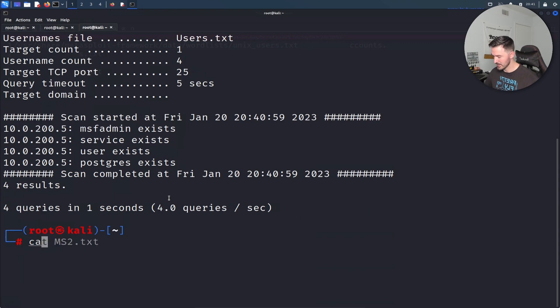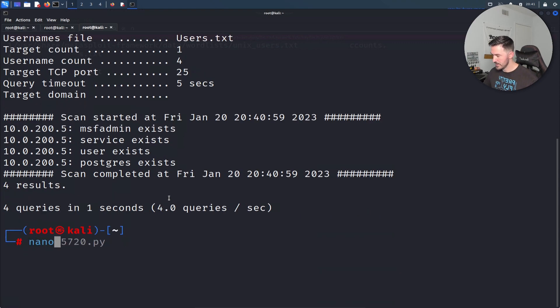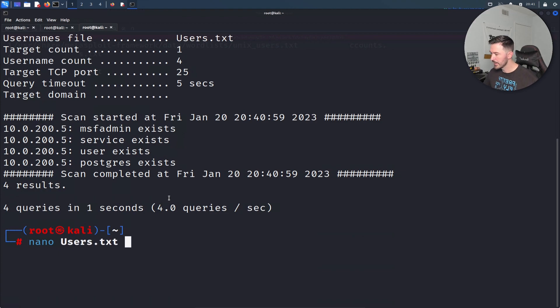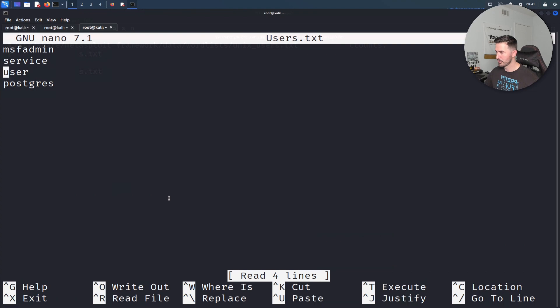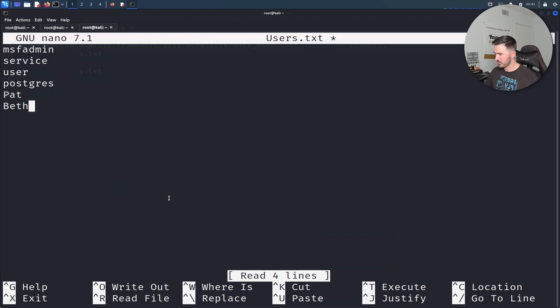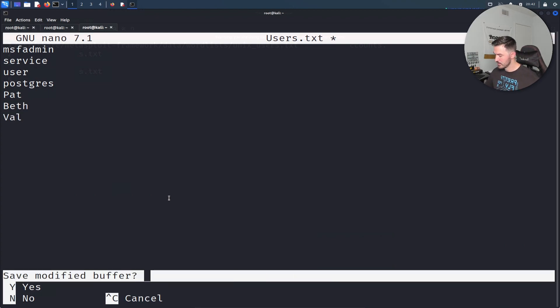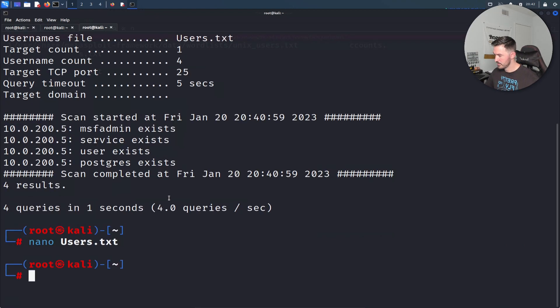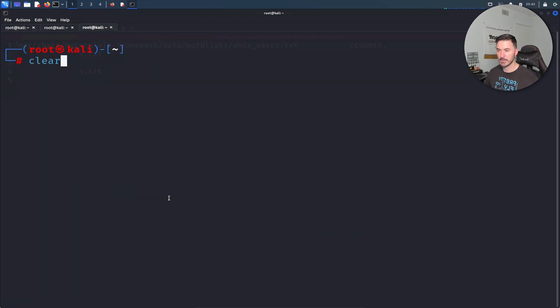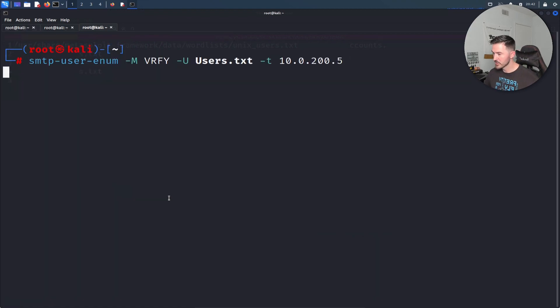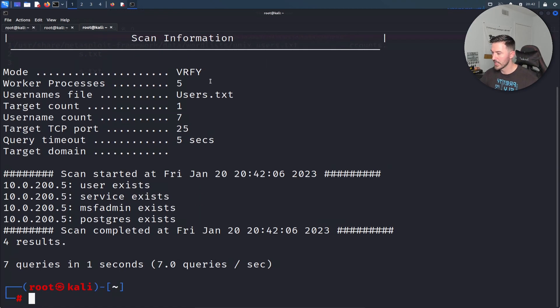Let's go ahead and do nano users. With the users, I want to go ahead and just put pat, beth and val because those people are very special to me. Let's go ahead and give this a go again.